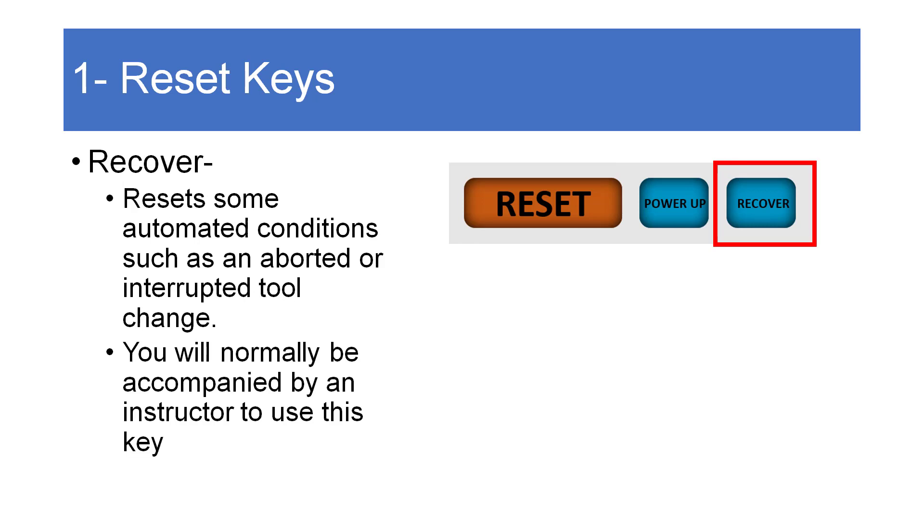The next key is the blue recover key, which is used to correct some automated operations such as a tool change if an error or interruption occurs. Pressing this key will bring up a set of instructions to follow on the screen, and it should only be done with an instructor helping since this is considered an abnormal condition.